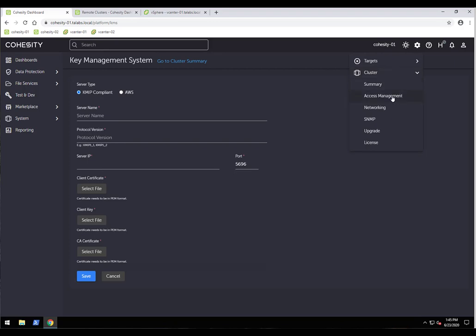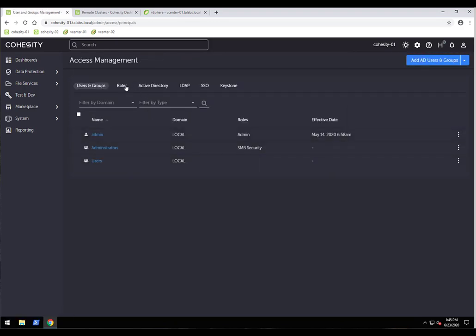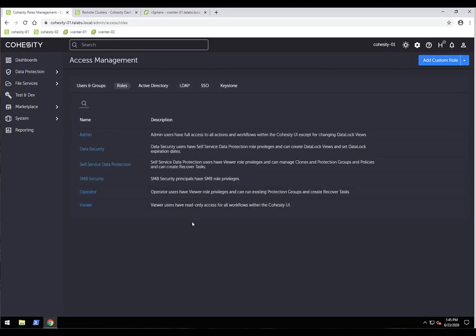Going to cluster and access management — here we have local users, groups, and roles. I'd like to specifically mention the admin and data security roles. Admin gives full access to everything in the interface with one exception: the data security role additionally enables data lock and legal hold. Think of a large organization where the CISO gets the data security role, while backup admins get the admin role. Only the data security role holder can create and manage data lock views, set expiration dates, manage legal holds, and remove them.